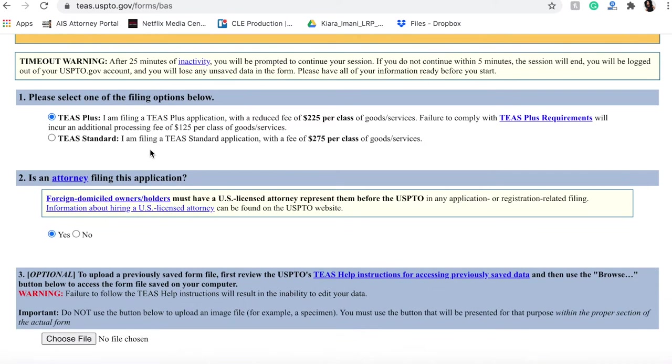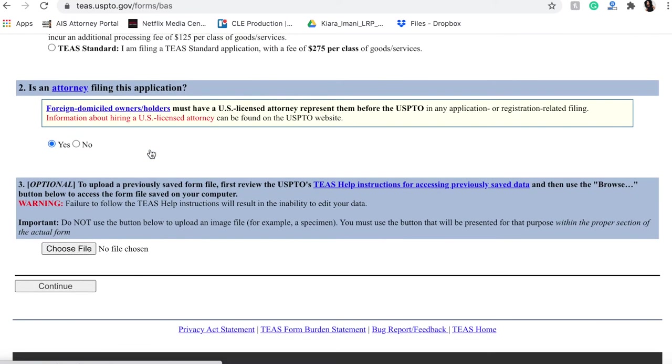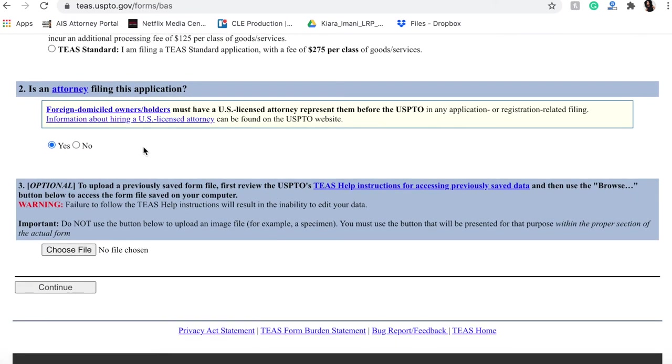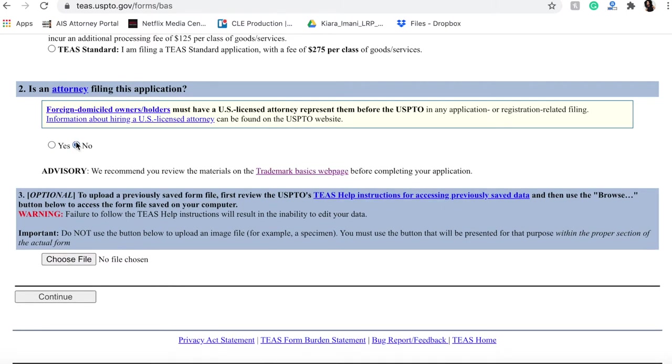When it asks you if an attorney is filing the application, if you are not an attorney, the answer is no. I am an attorney, so you know, that is a button where I would click yes.